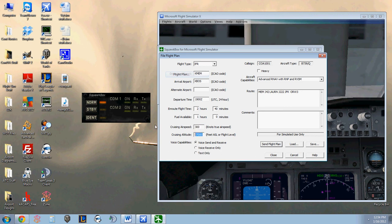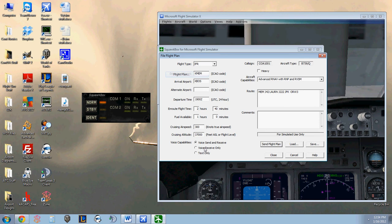Cruising altitude, that will show to the ATC. You want to choose your proper cruise altitude for your direction of flight. Whether your full voice, voice receive only, or text only. And your route.